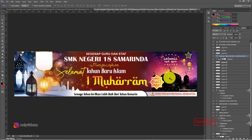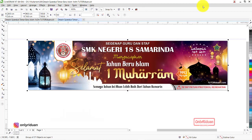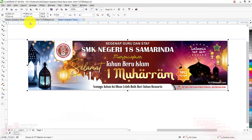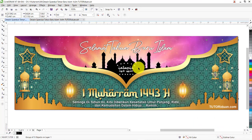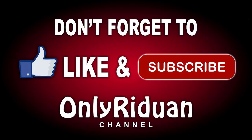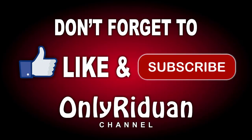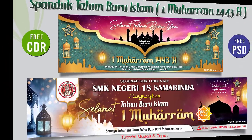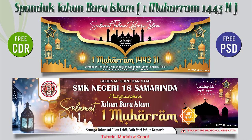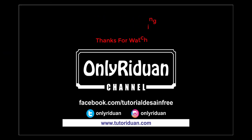Itulah dua desain spanduk tahun baru Islam 1 Muharram 1443 Hijriah — dengan Photoshop dan dengan CorelDraw. Semoga tutorial ini bermanfaat. Bagi teman-teman yang belum subscribe, jangan lupa klik tombol subscribe atau berlangganan — gratis. Jumpa lagi di video tutorial selanjutnya. Tetap semangat, tetap jaga kesehatan diri dan keluarga, dan sukses selalu untuk Anda. Assalamualaikum.